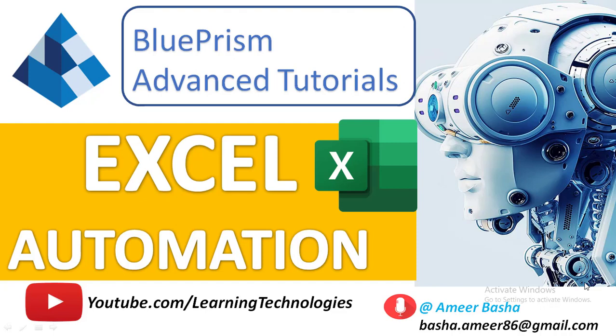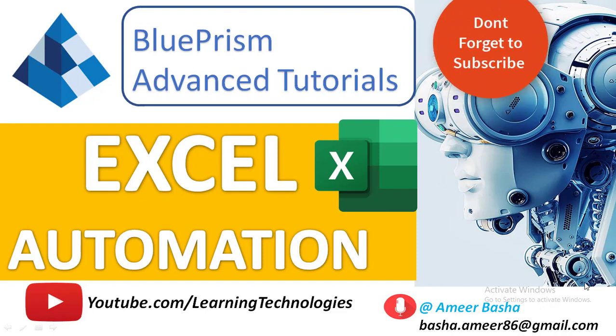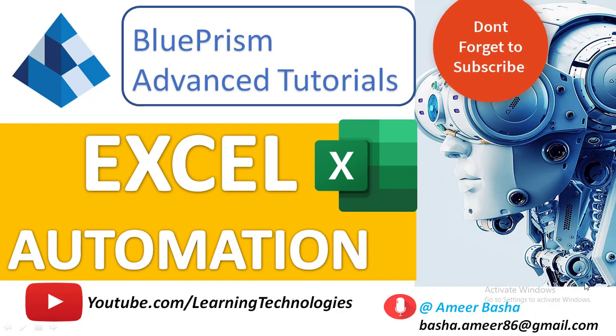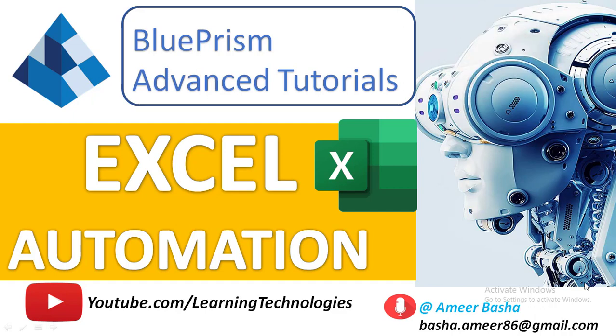Hello and welcome to BluePrism Advanced Tutorials. In the upcoming tutorials we will learn how to automate Excel by using BluePrism software Excel actions. We have almost 68 Excel actions as part of BluePrism. I will explain all these actions one by one with real-time examples.